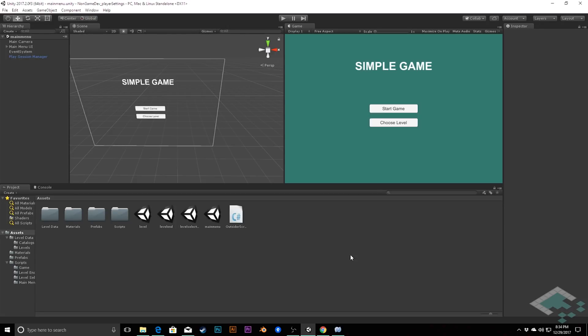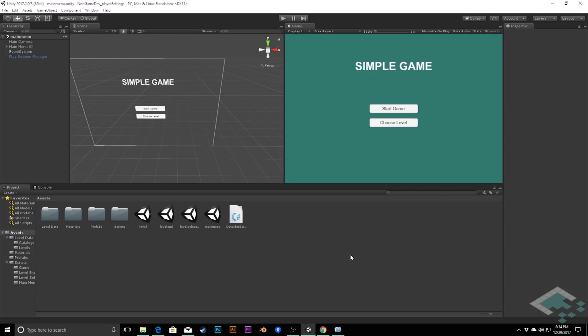And while that's useful, particularly for iterating on our saving system, using player prefs isn't really ideal for saving our game. However, it is useful for saving things like settings that a player might want for things like their audio or maybe character customization. Things that aren't going to impact the actual play of your game or the progress of your game, but things that the player just may want to be able to tool around with a little.